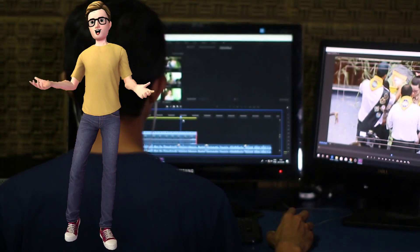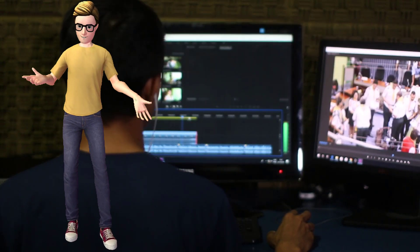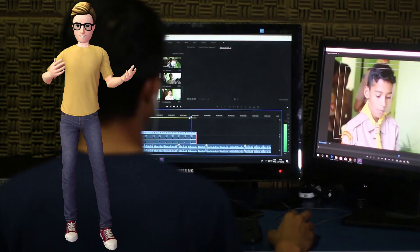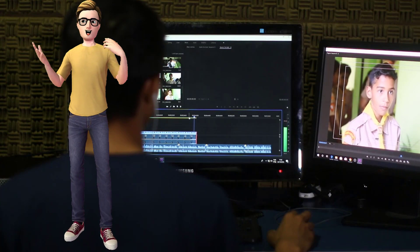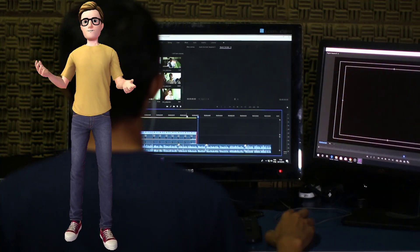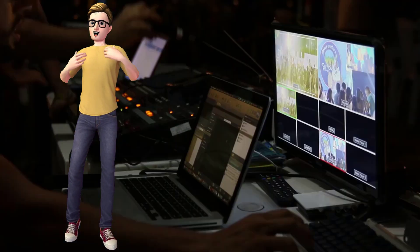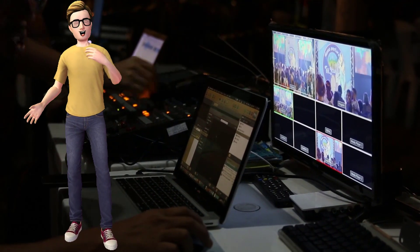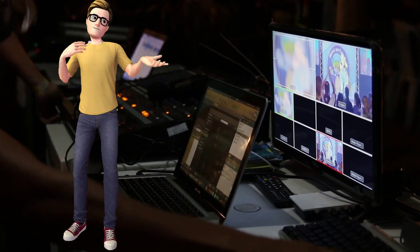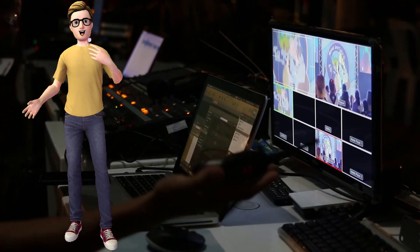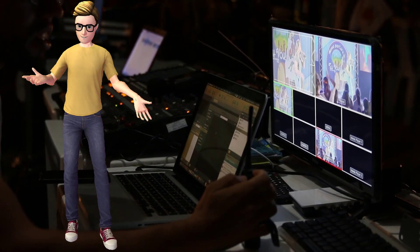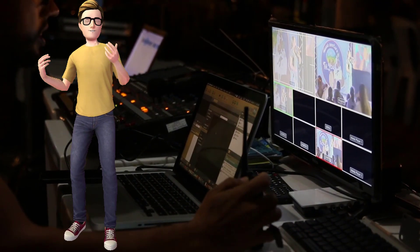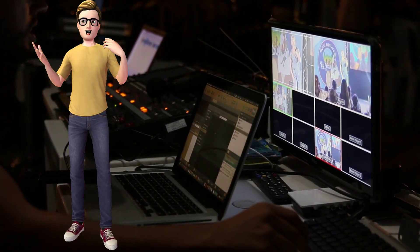There might be a situation where you want to merge multiple video files or combine multiple video files into one video file. There may be video editors or online tools which allow you to do this, but when you have VLC player installed in your PC, there is no need of any other software or online tools. So in this video, I will show you how to merge or combine multiple video files into one video file using VLC player.